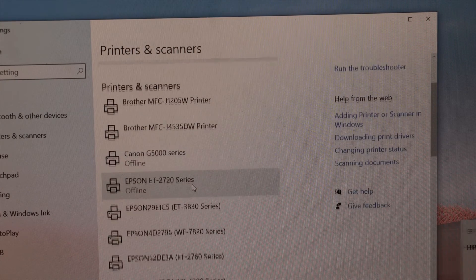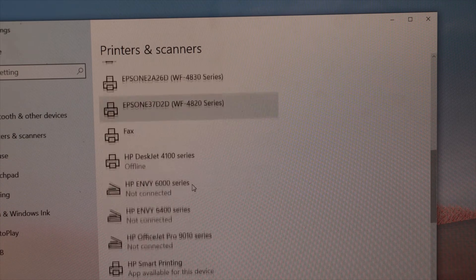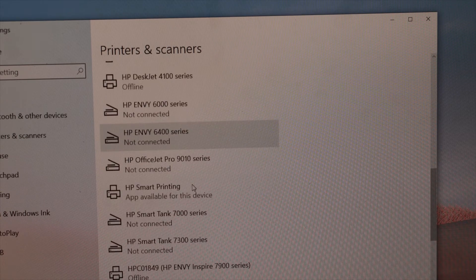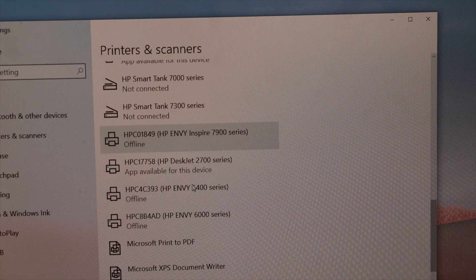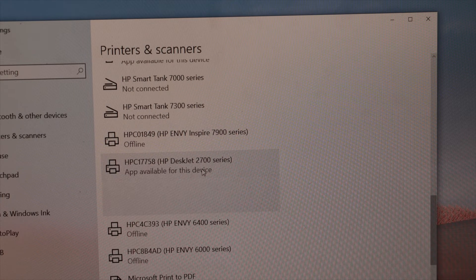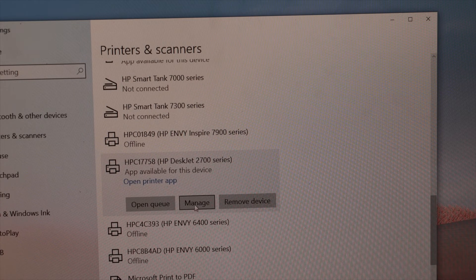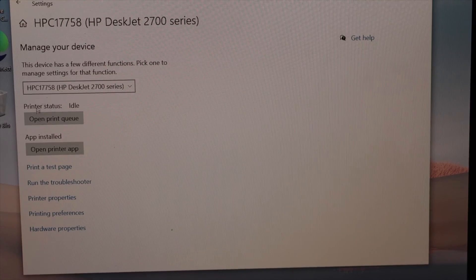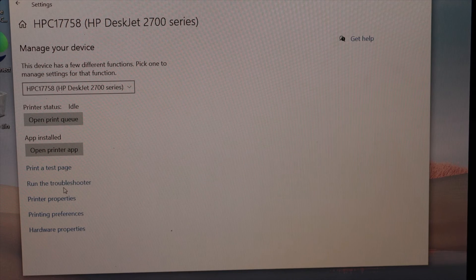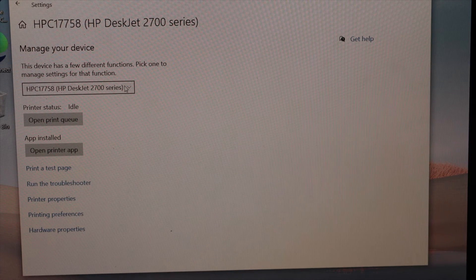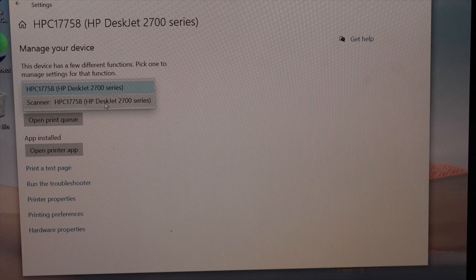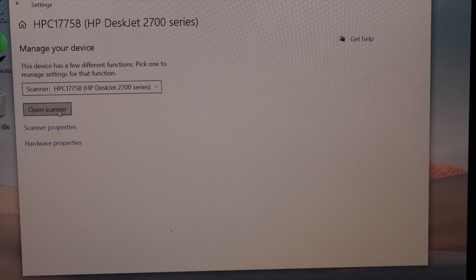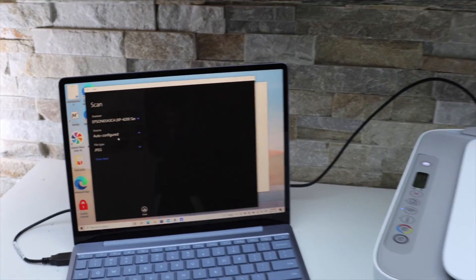Click manage. Here we can print a test page or run troubleshooter. If you want to use the scanner, scroll down, click scanner, and open scanner.